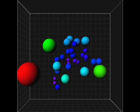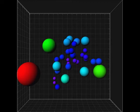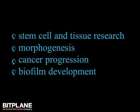The result of this extension could be particularly useful for stem cell and tissue research, morphogenesis, cancer progression or biofilm development studies in which quantification of distances can reveal some unique spatial relationships.